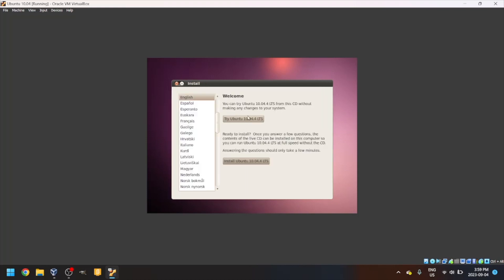Once you see the screen, click Install Ubuntu 10.04 LTS.